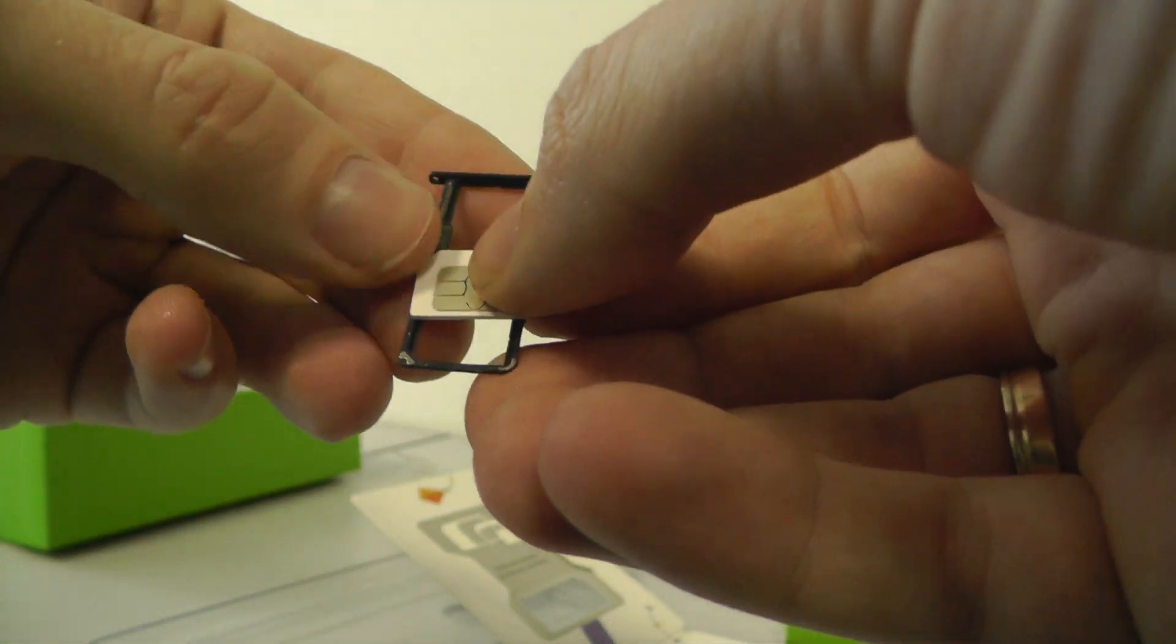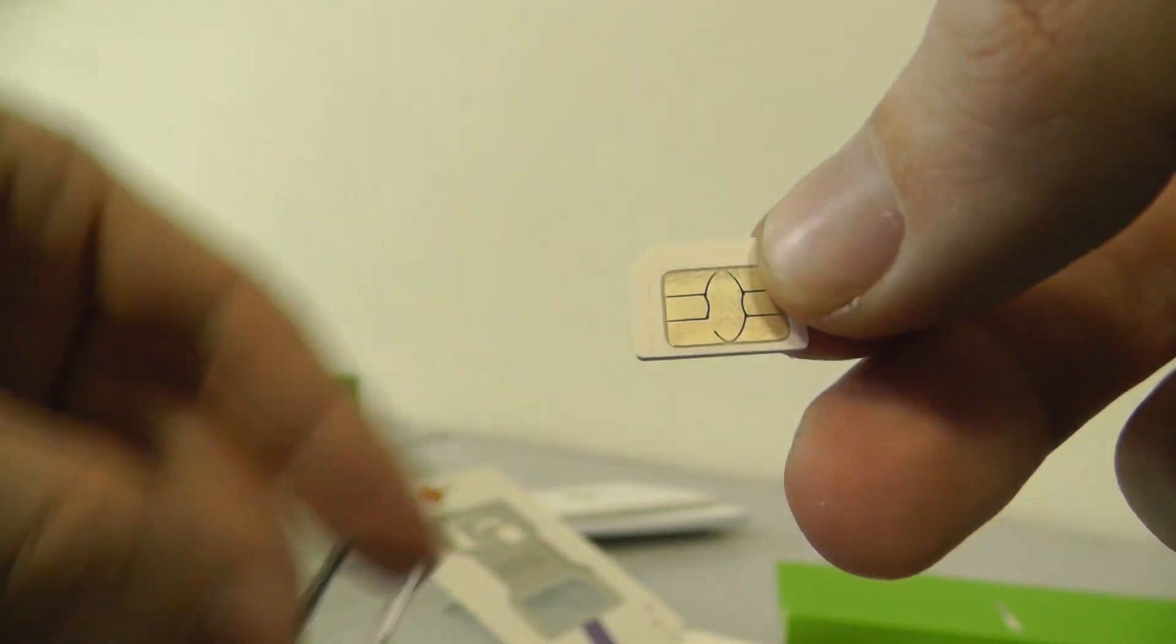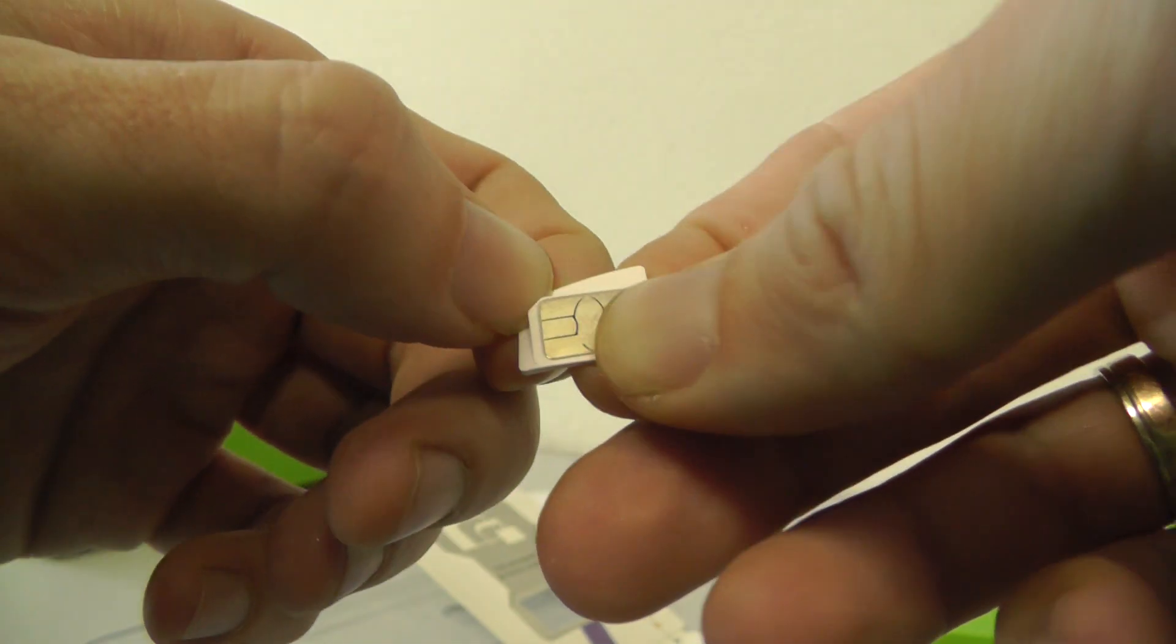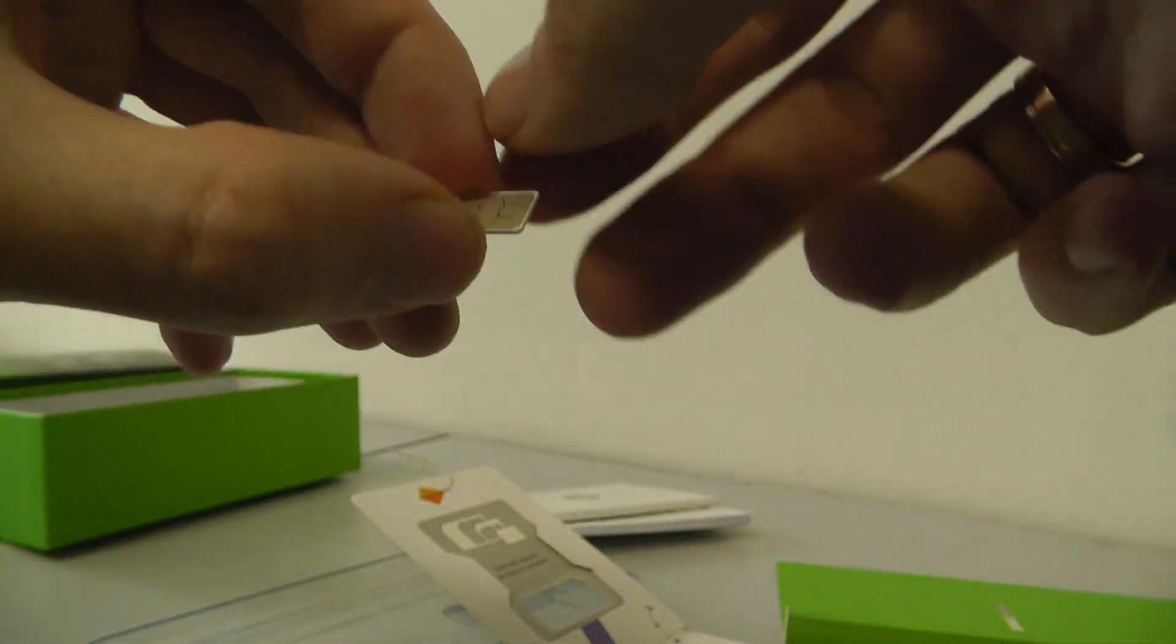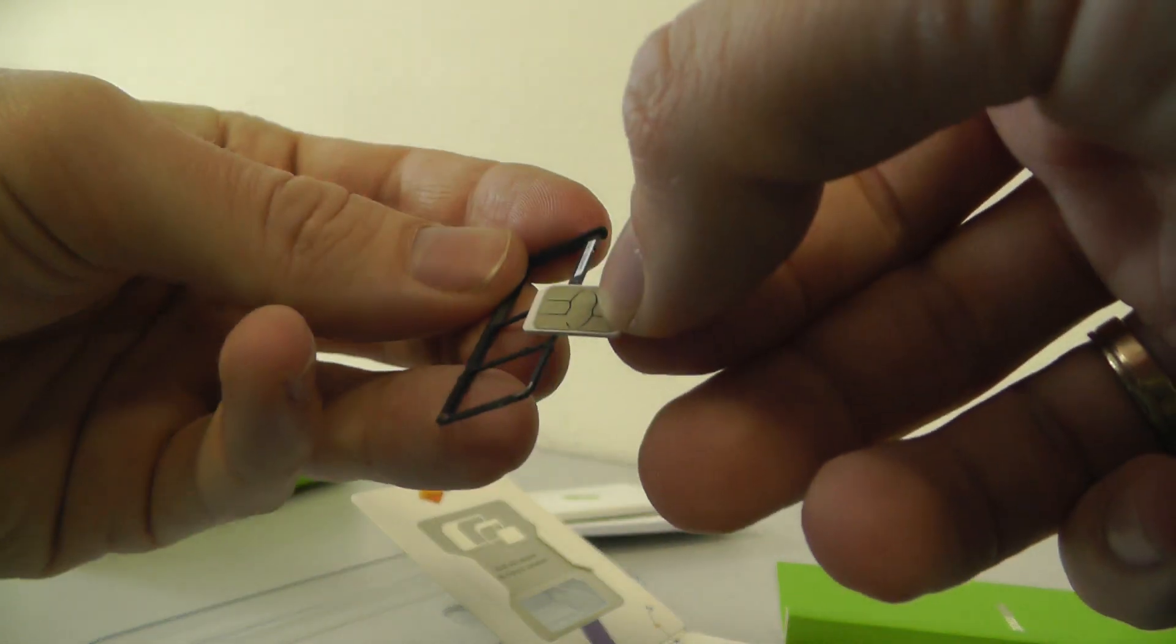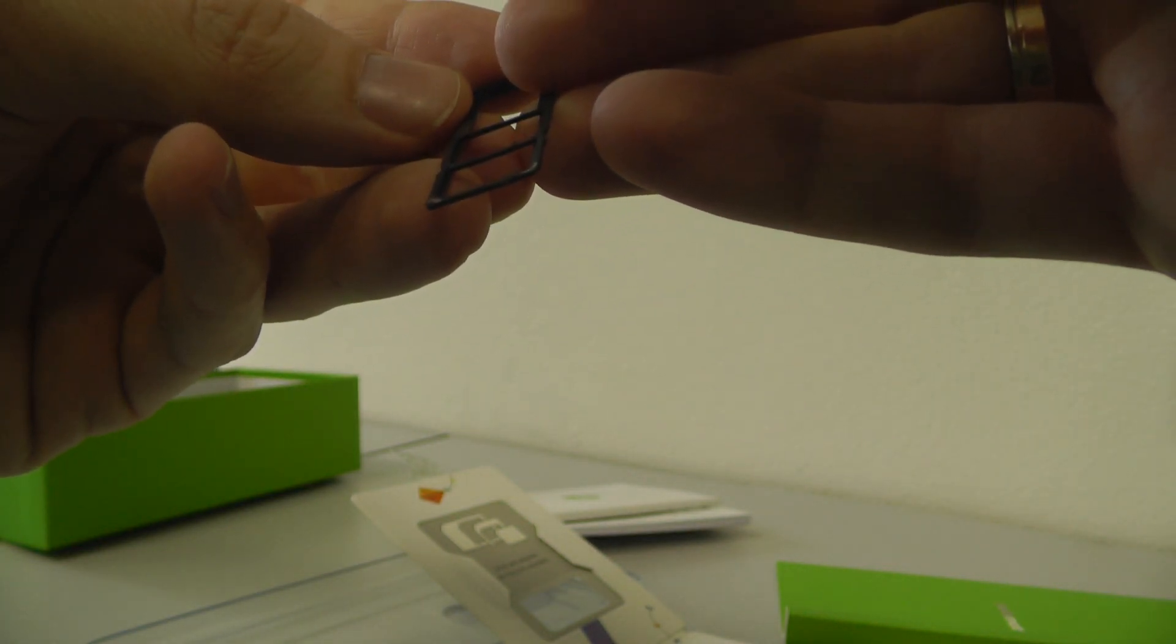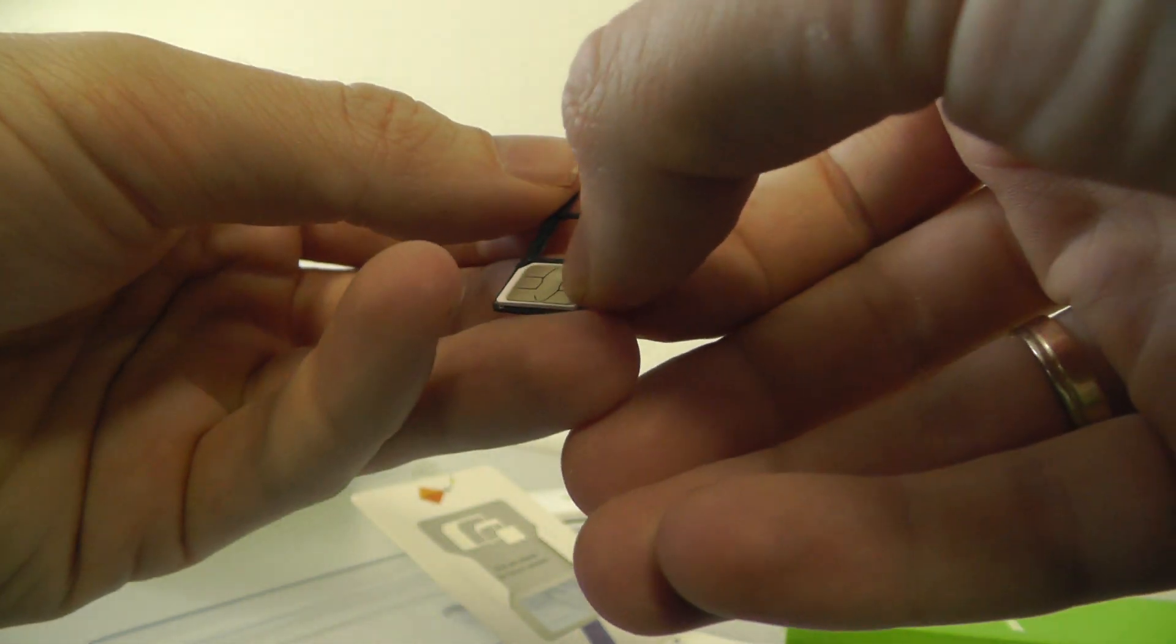But if we check, you can see that it's not good. So we need to do this like this, like this. And now insert the card.